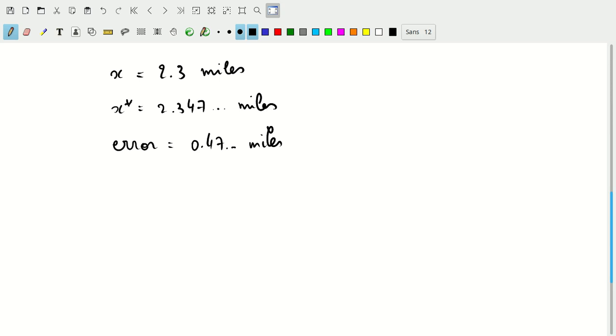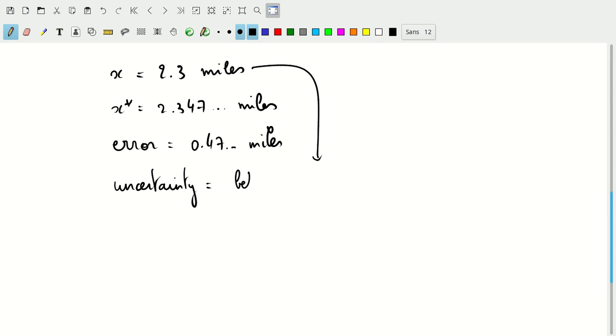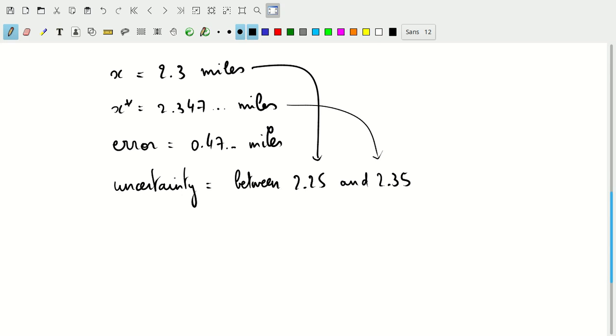And based on the implicit use of significant figures, the uncertainty that we've associated with our measurement of x is that the actual measurement is between 2.25 and 2.35. As you can see, the actual true value happens to fall inside that interval, very close to the higher end, but it does fall in that interval.